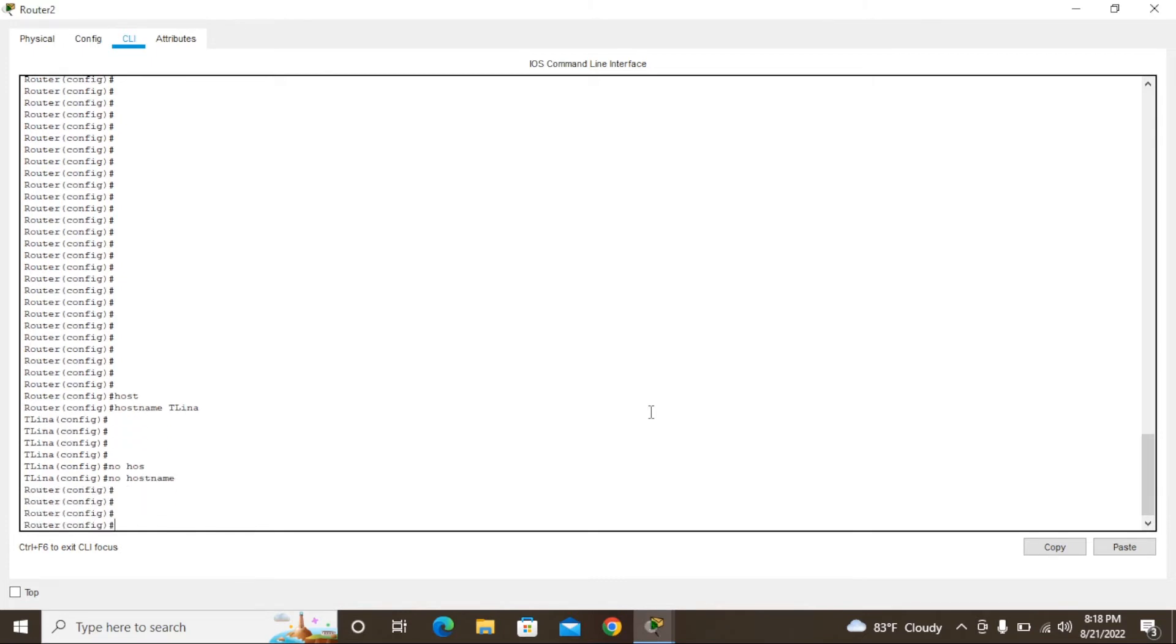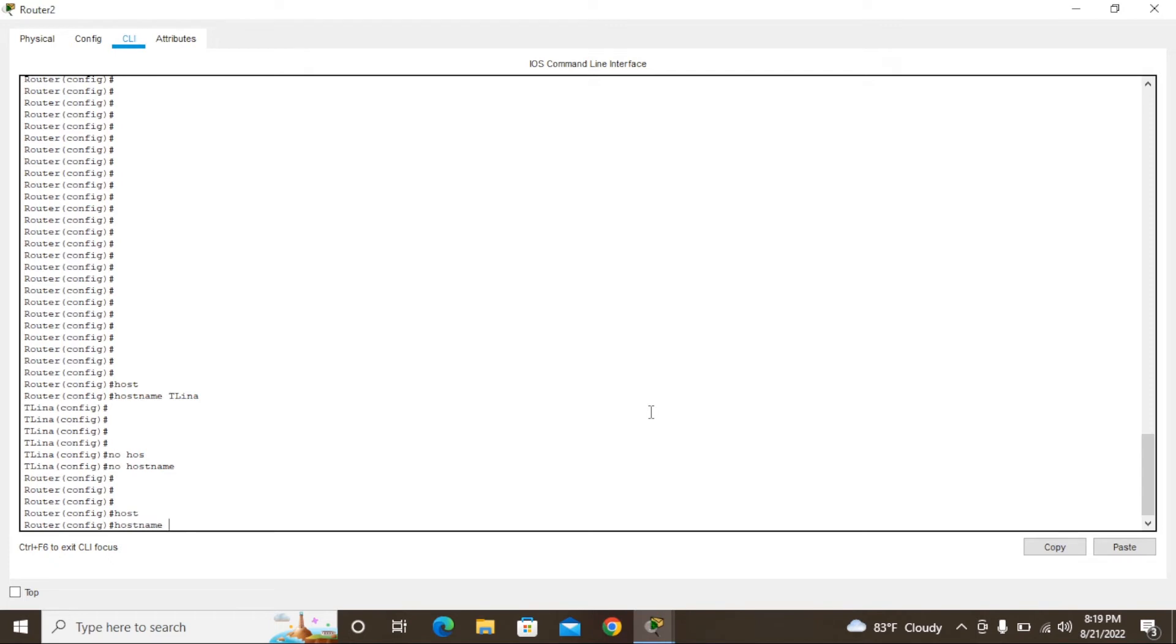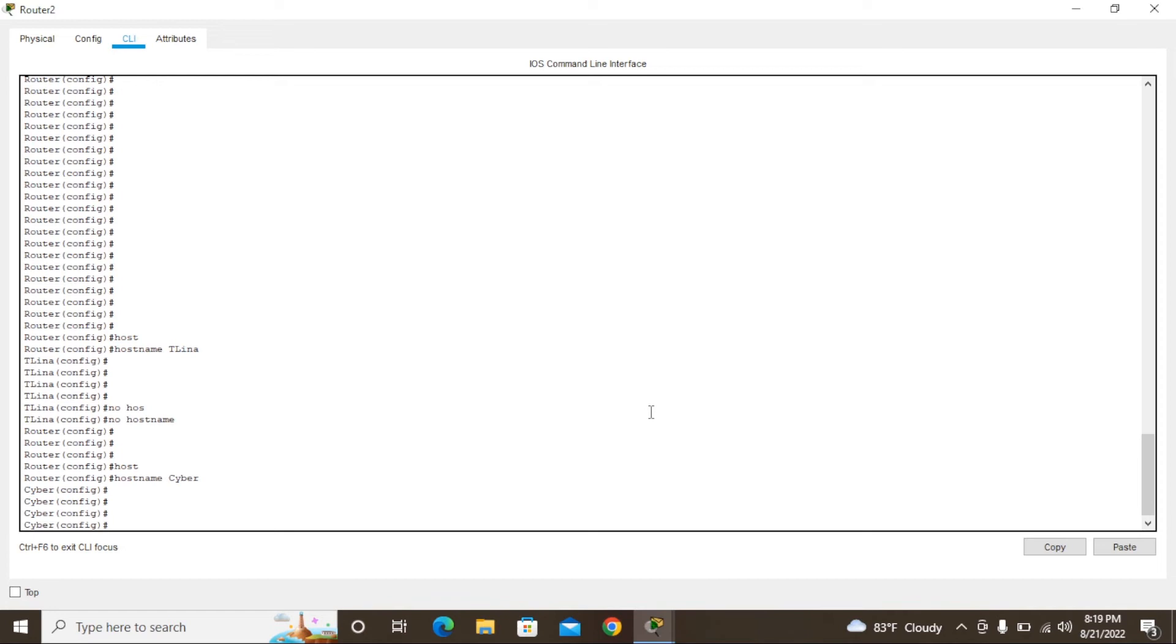After that, we need to change it. If you need another different name, type again 'hostname'. I'm going to put 'cyber', then it changes to cyber.